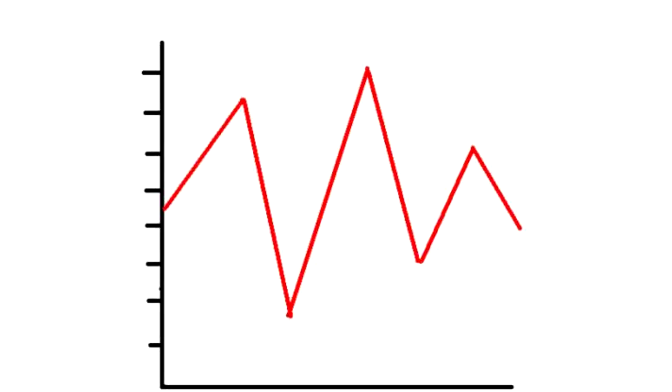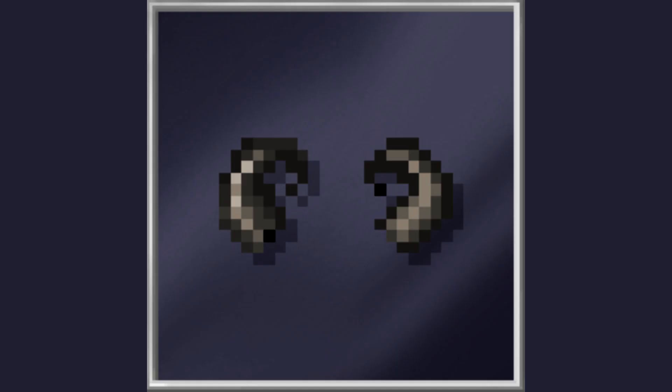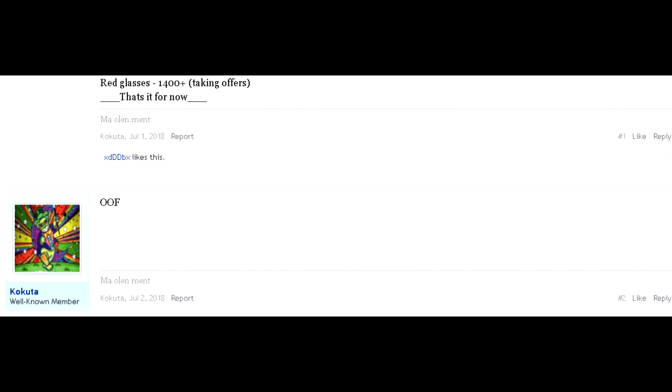The prices of the red glasses have fluctuated throughout the years. It started at Krampus horns, a measly 20-ish World Locks at the time. Then in early 2019, the glasses were sold by Kokida for around 14 Platinum Locks.